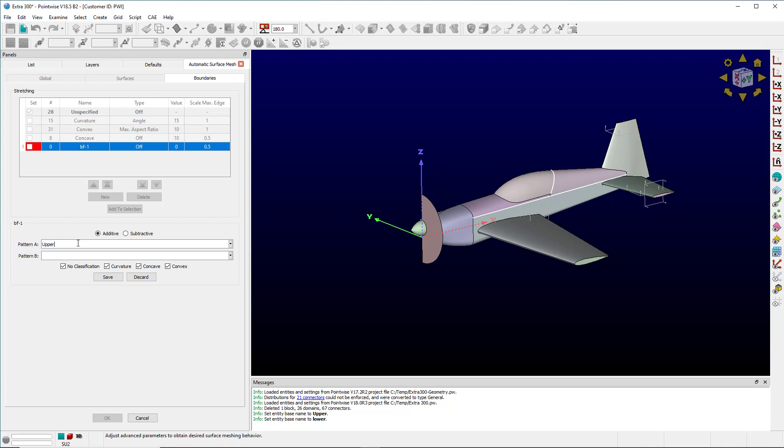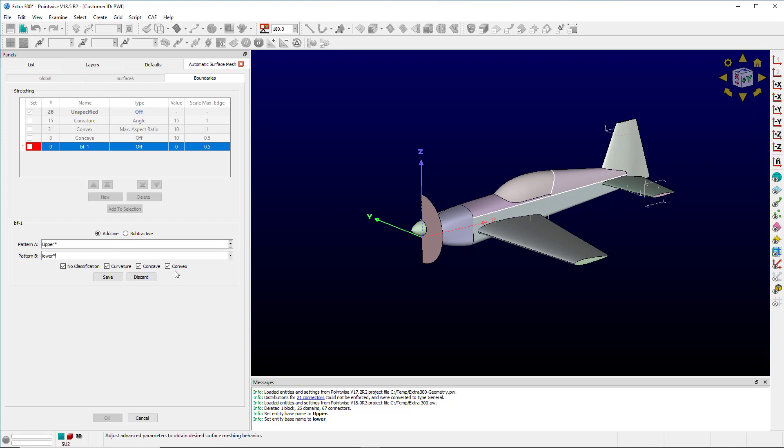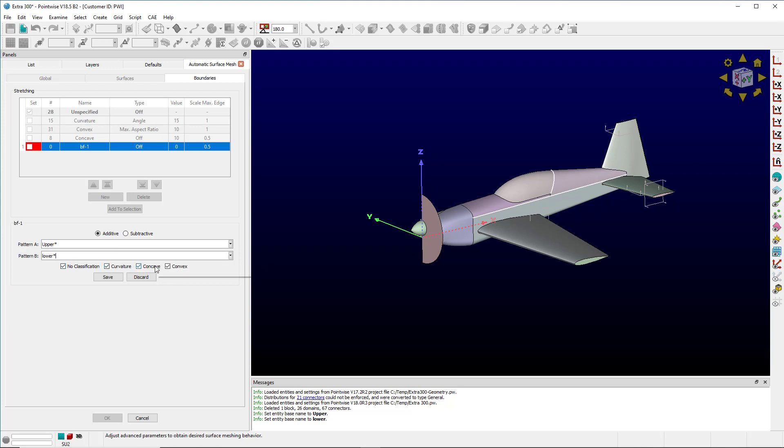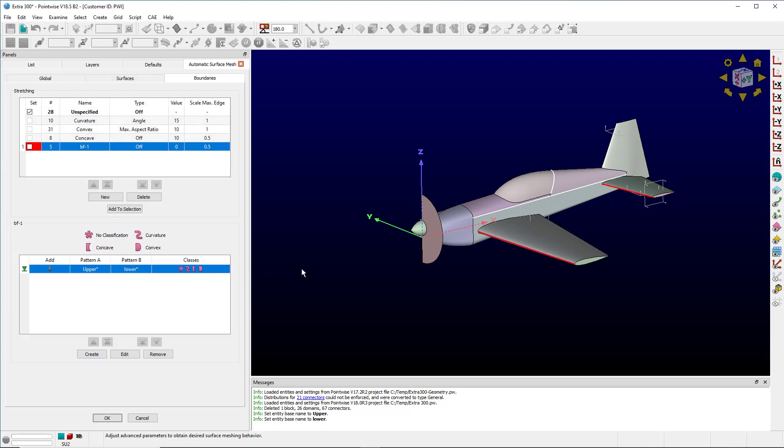Now going further, I can choose whether this is an additive or a subtractive operation. I can further specify whether it will have no classification, have a curvature, be concave or convex. I can click Save and I can see that it automatically grabs these two edges. These are the edges between the upper and lower quilts that I pointed out previous.